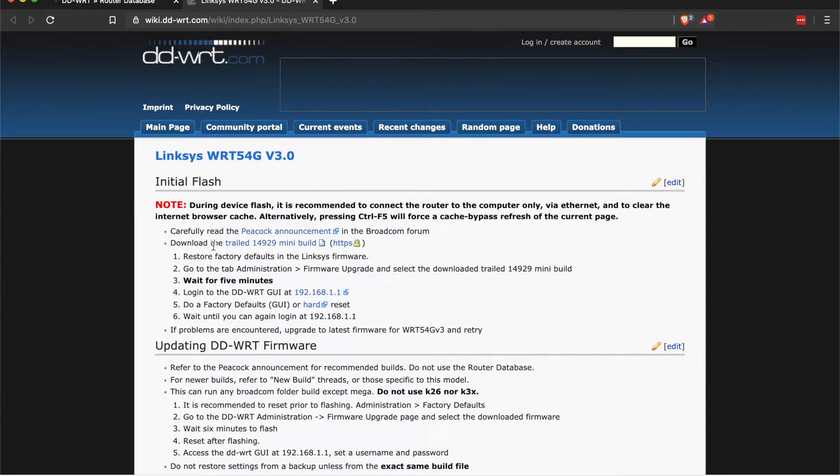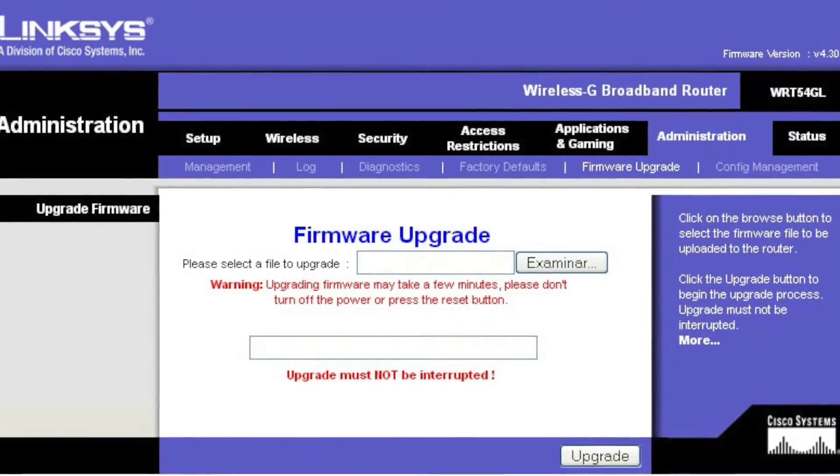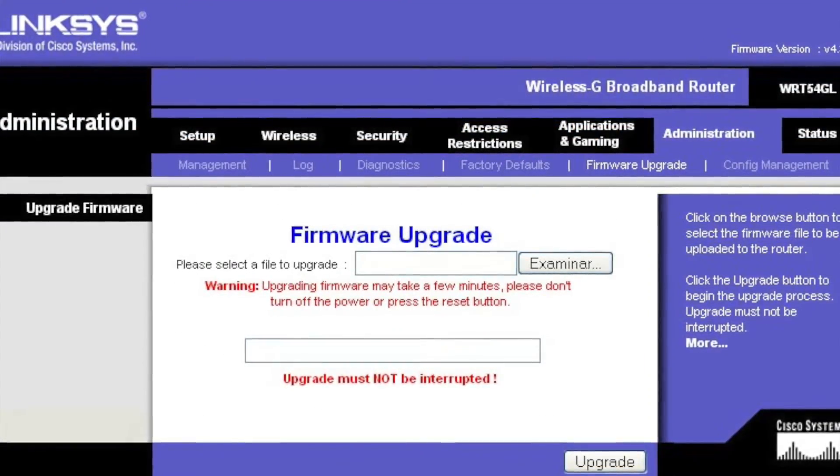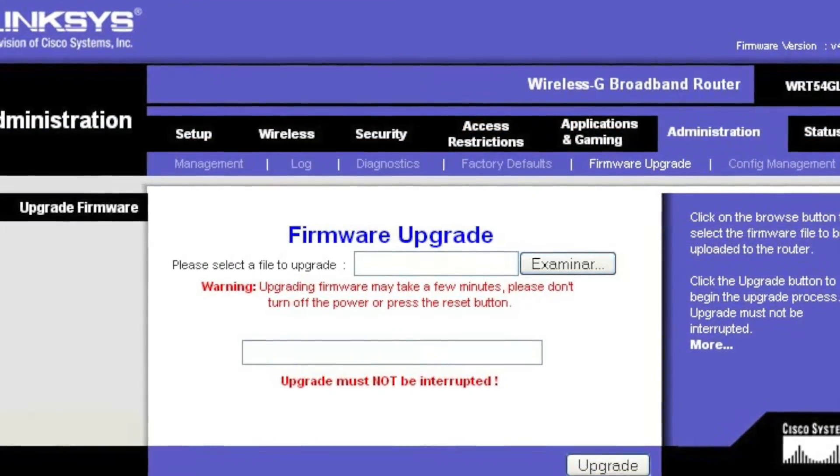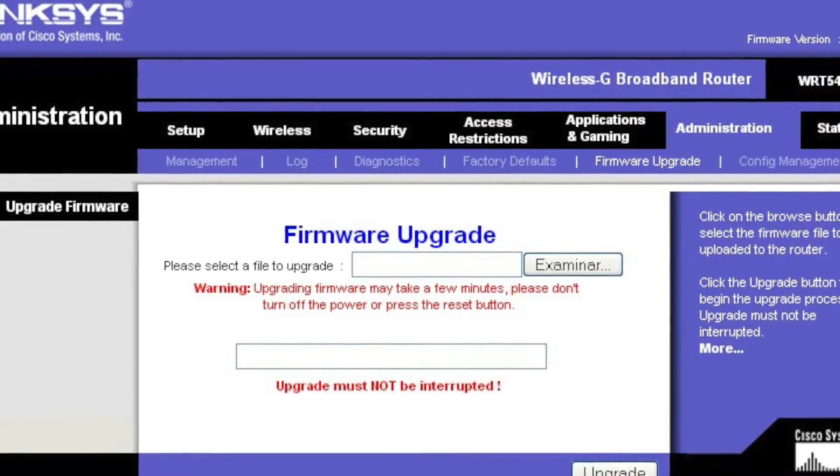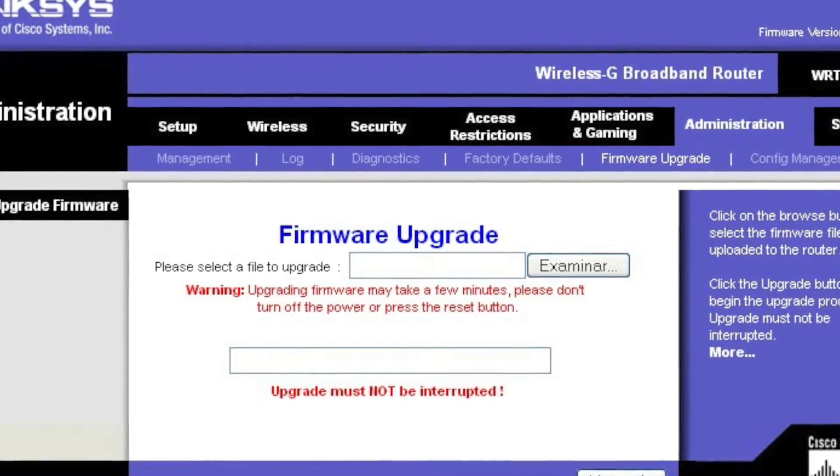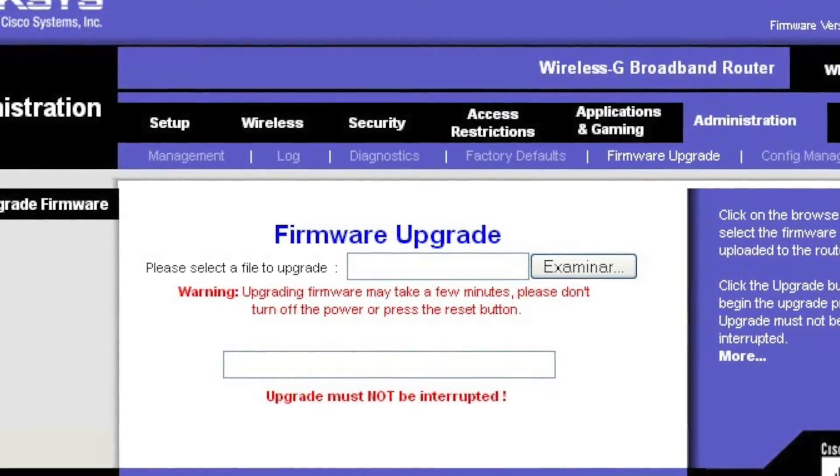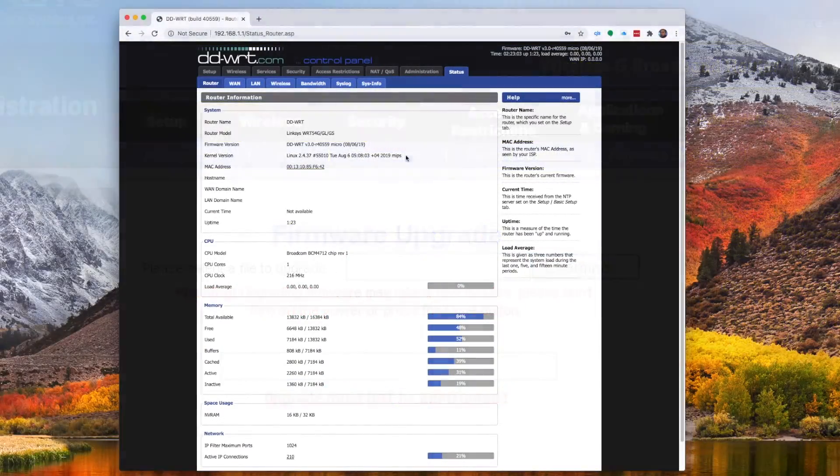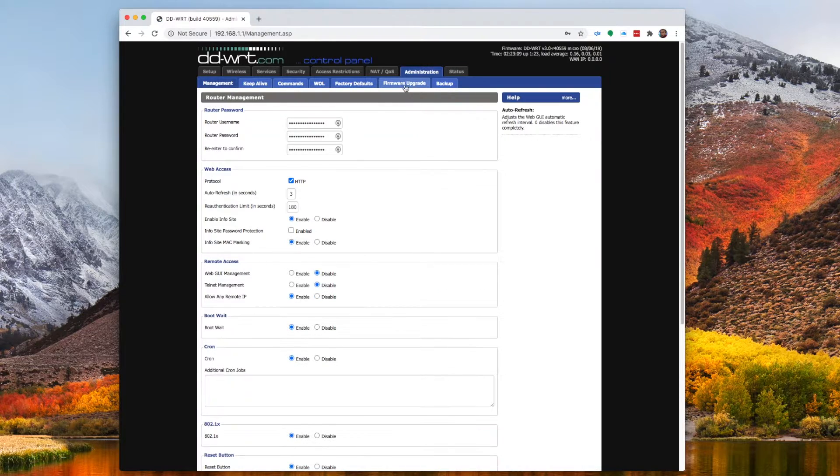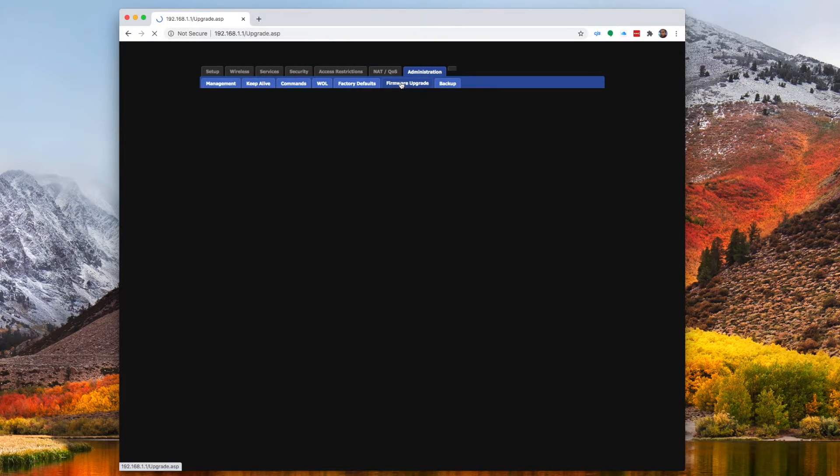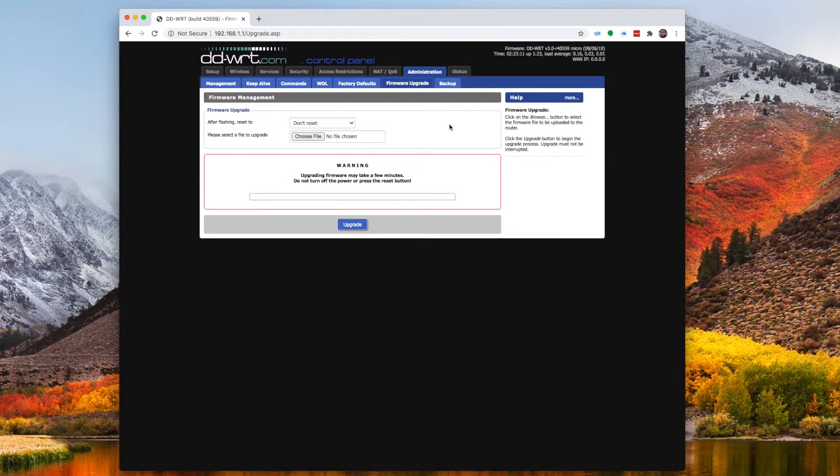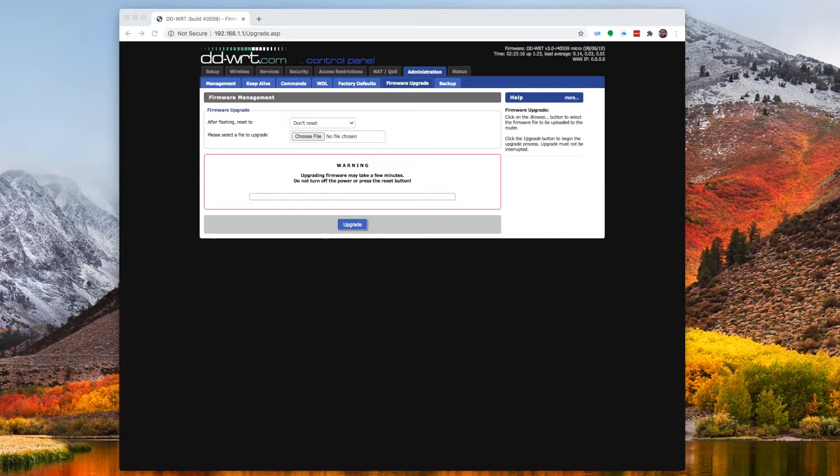This is going to be the one that we put into the Linksys firmware page. So jump over to your Linksys router, go to the firmware upgrade page, and use that sort of first step software upgrade. Get it in here, upgrade it. Now once your machine's all restarted, you're going to have the DD-WRT sort of starting software in there.